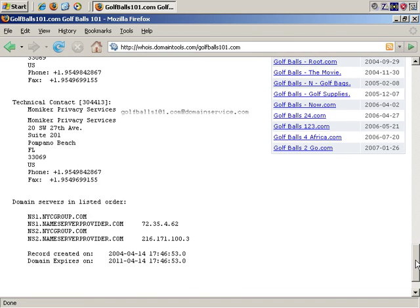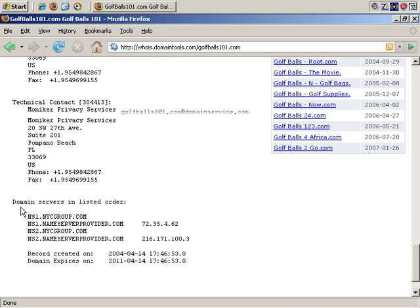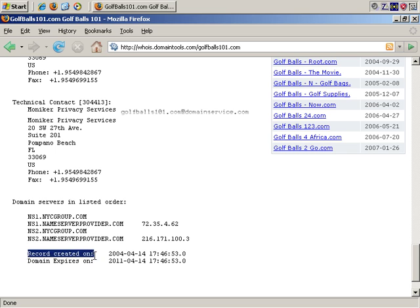Past that, you also get a listing of the name servers, which might give you a clue of where the site is hosted, if you think that's relevant. And it tells you when it was created. In this instance, it's saying the site was created in April of 2004, so it's been around for a while.